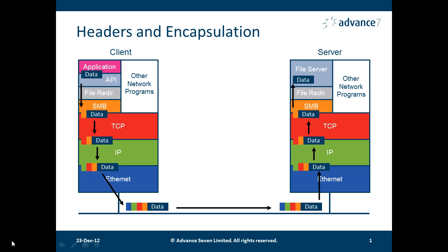We have an application at the top on the left-hand side. It's passing data across an API to the operating system. The file redirection mechanism in the operating system encapsulates that data in an SMB packet and sends it down the protocol stack.